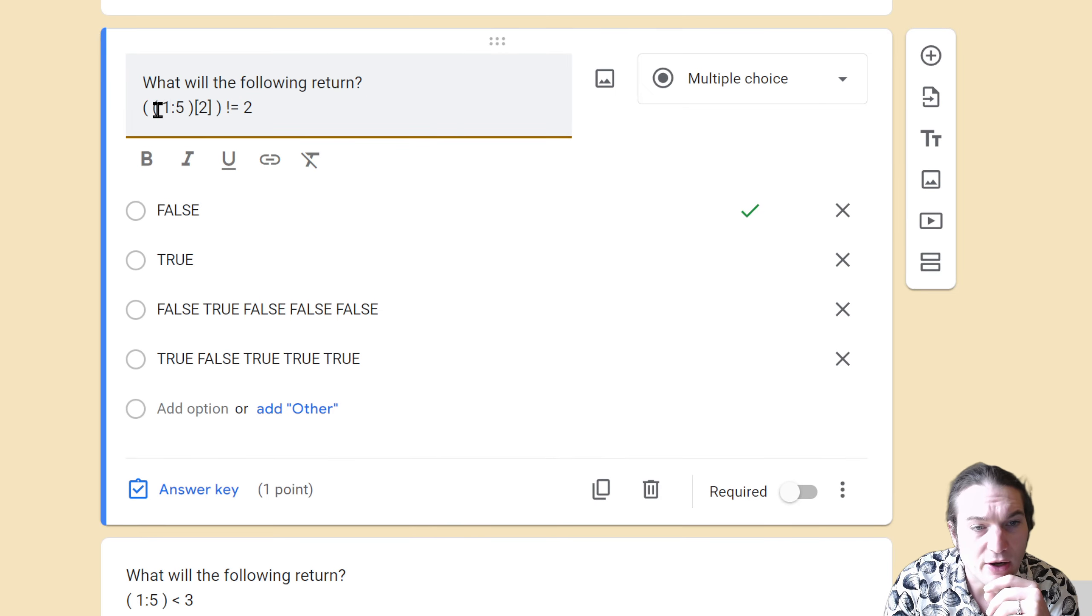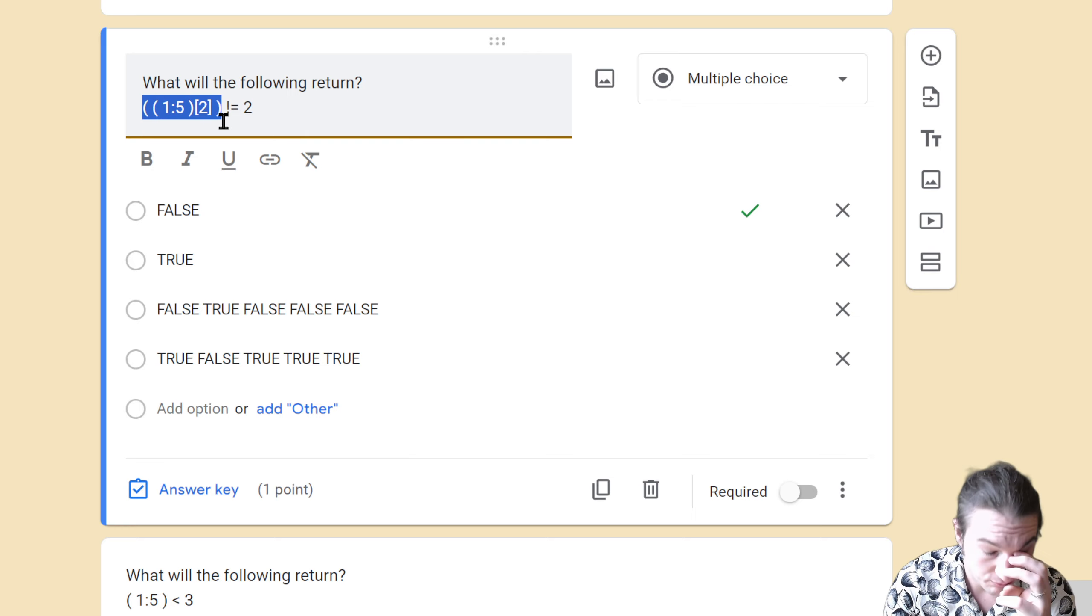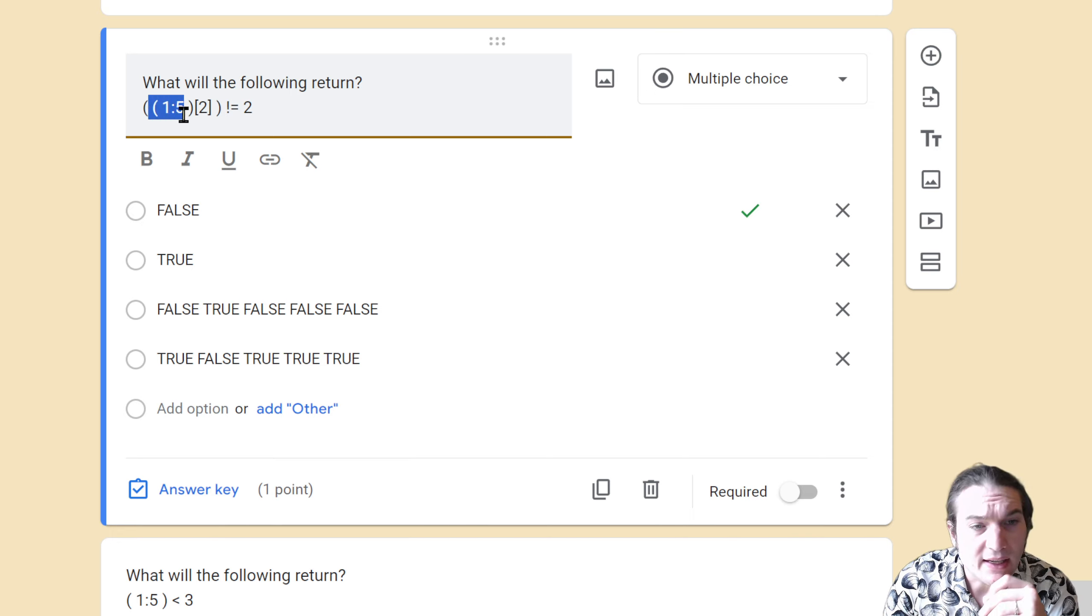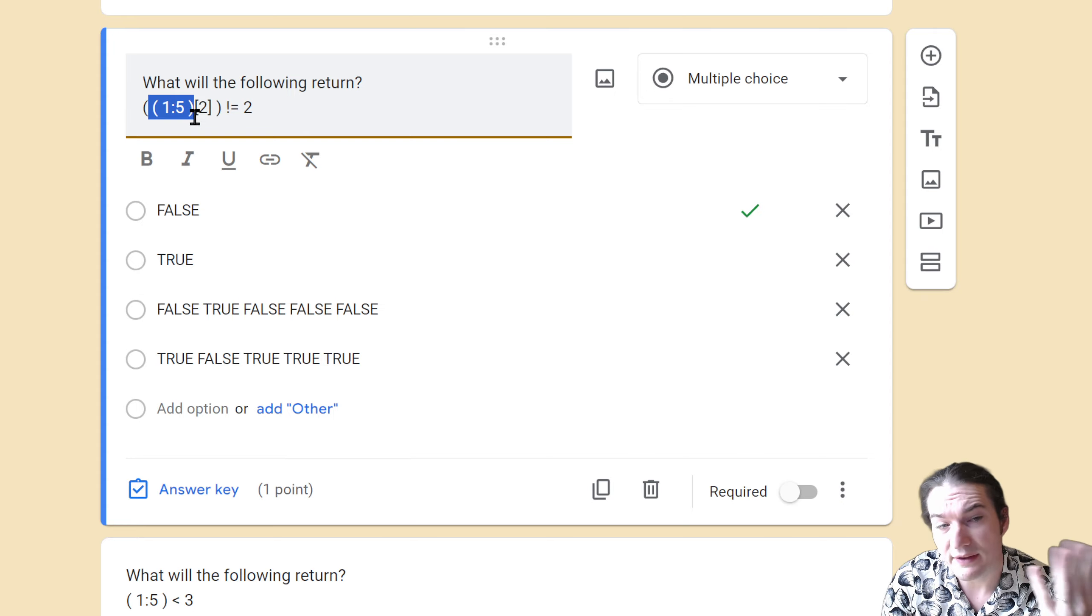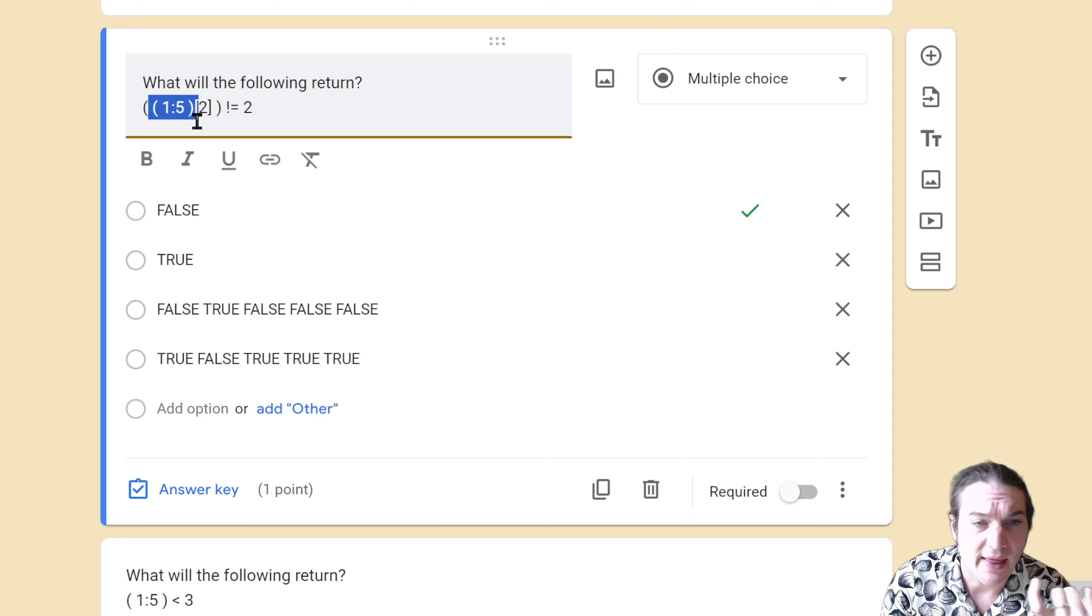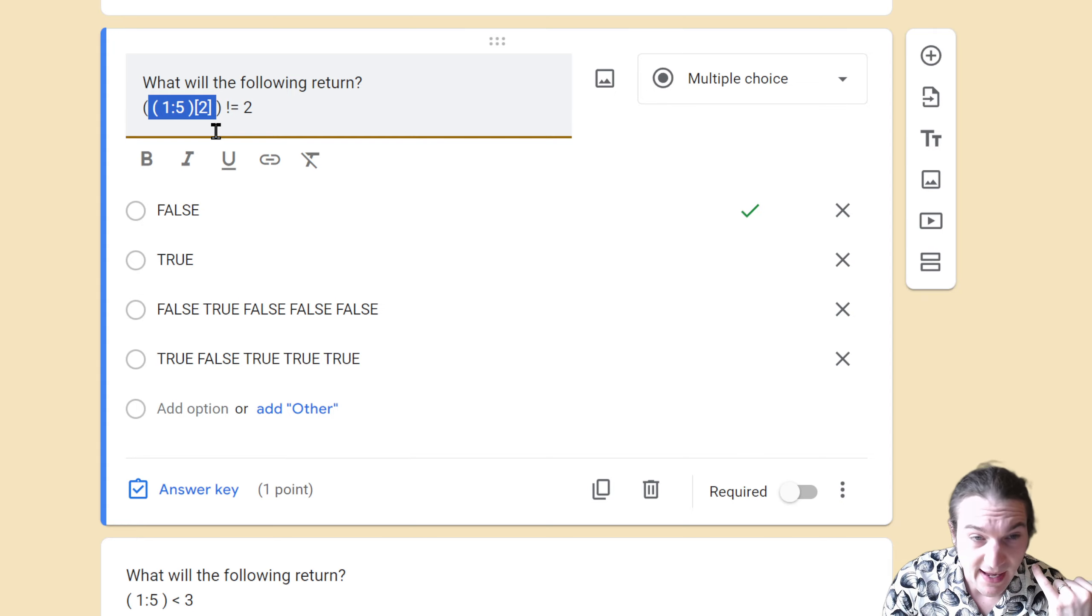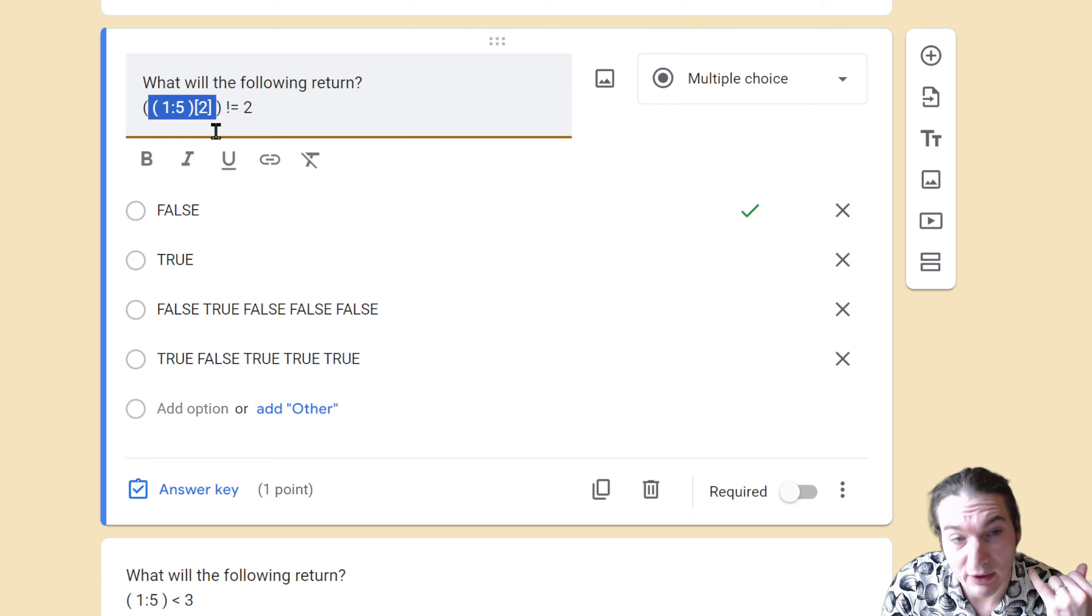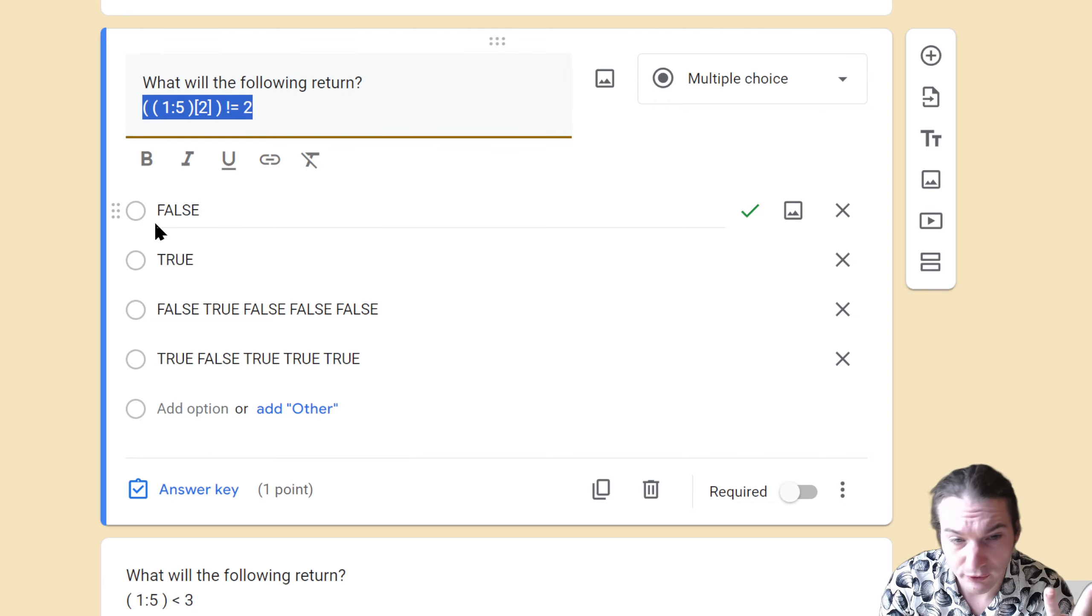The next one is going to do an extraction first. The way I know it's first is this is the first character I encounter, which links over here. So that means that everything in here has to be completed first. This connects over to here, that's a closed parenthesis. So 1 through 5 will be created, then this happens, and now we can complete that square bracket. Those values 1 through 5 will be extracted from the second value, that will return the value 2, and then not equal to 2 is indeed false.